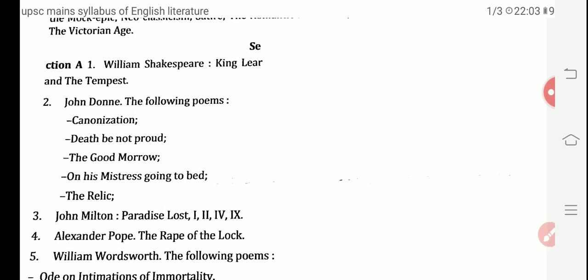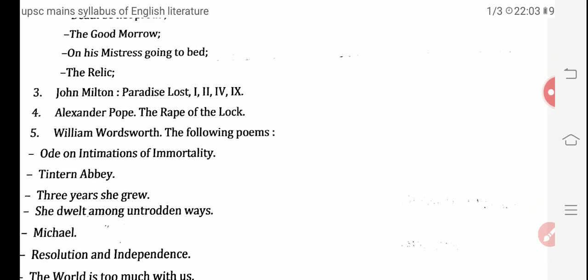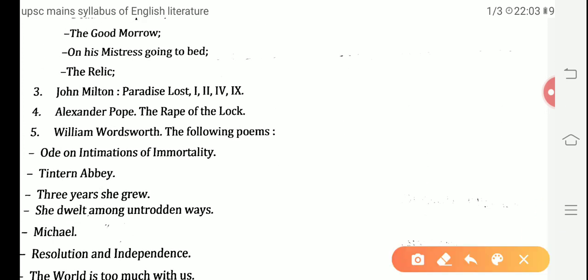Next is John Milton, who wrote Paradise Lost in 12 books — 12 epic poems. Among those 12 books, we will study only four: the 1st, 2nd, 4th, and 9th. We will cover these in our upcoming videos.